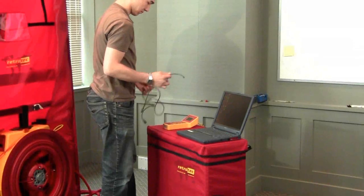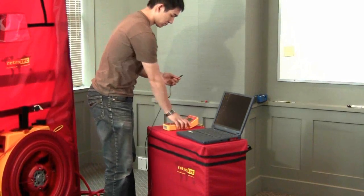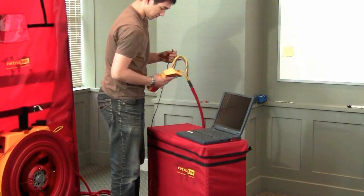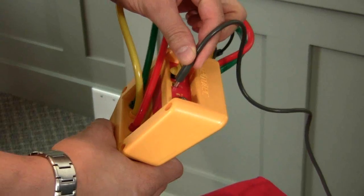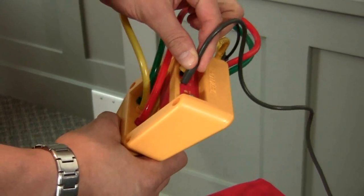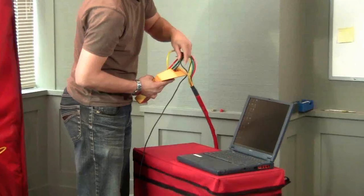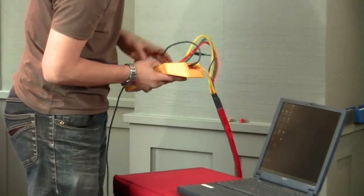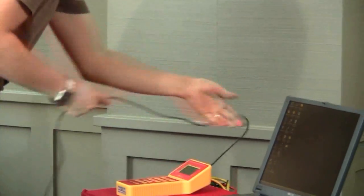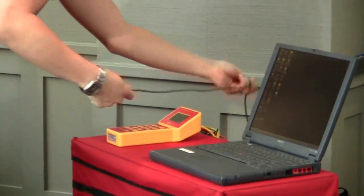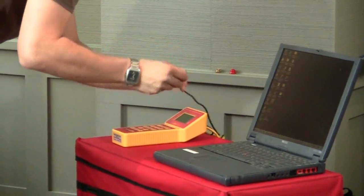In order to make the connection between the DM2 and the computer, we'll first connect the mini-USB plug to the DM2, like so, and then connect the other end of the cable to the USB port on the computer.